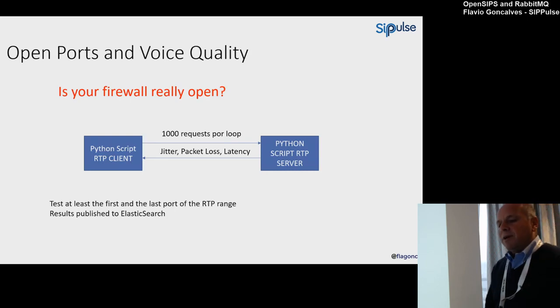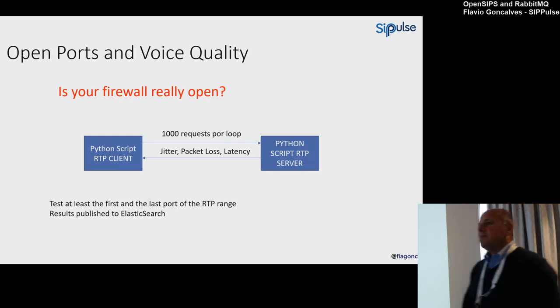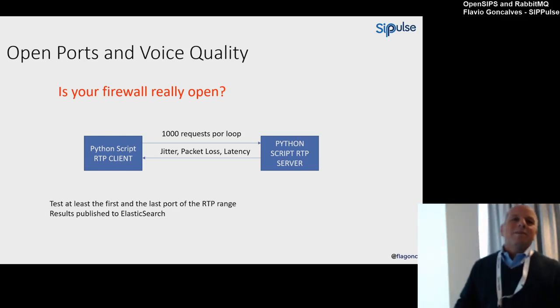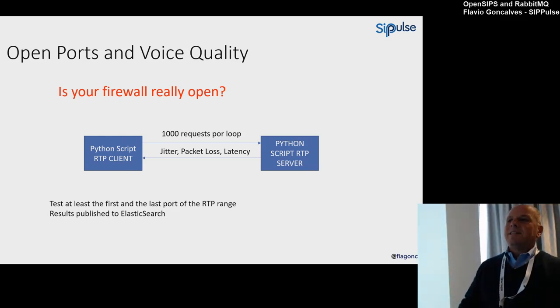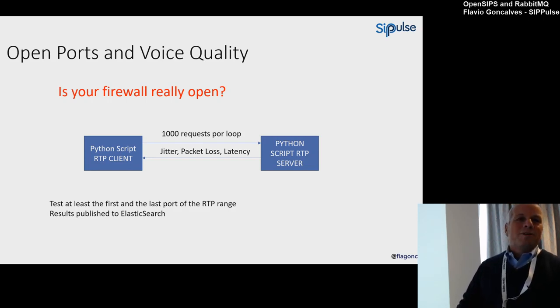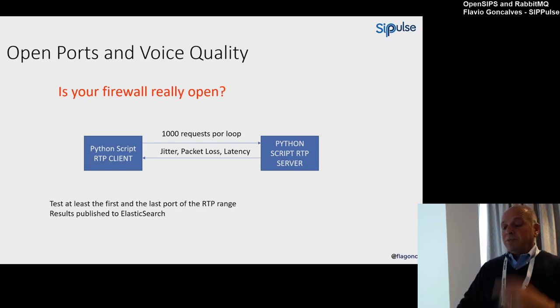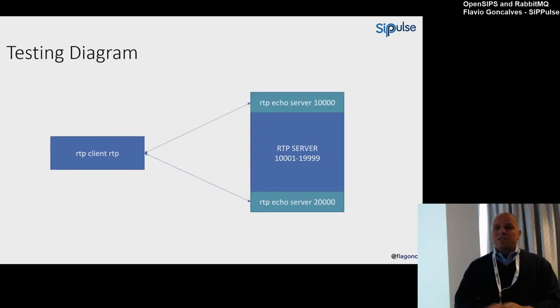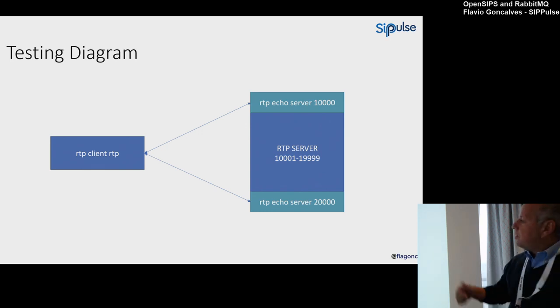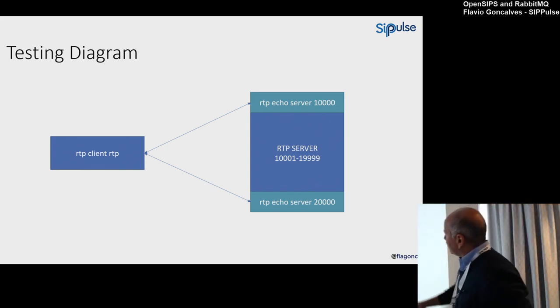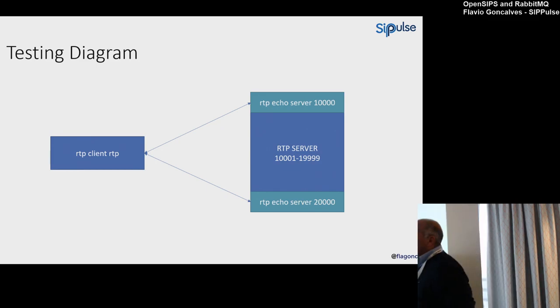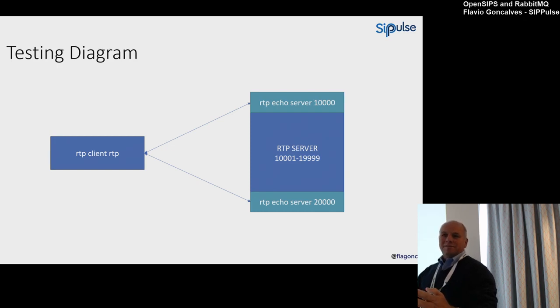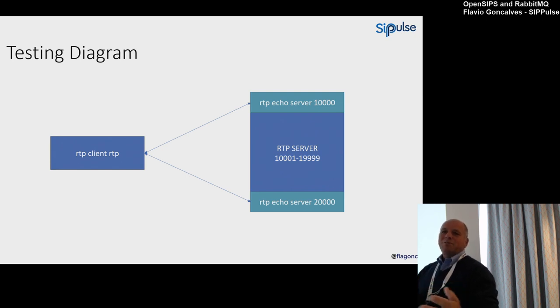This is the first part of the test. Next, the second part: open ports and voice quality. The second thing is: is your firewall really open? Because there's always this problem—is the firewall open? The other side says it's open, and you say, 'Okay, we are having problems with audio, one-way audio, mute calls. Is the firewall really open?' So I want to test the RTP, the actual UDP. The diagram: what we usually do is start two RTP echo servers on our servers.